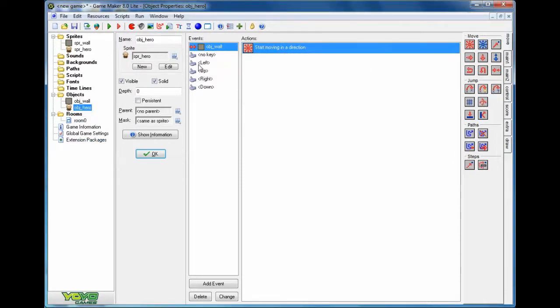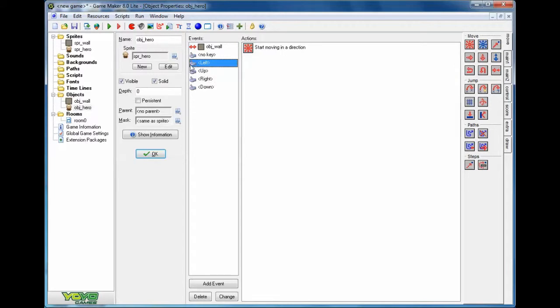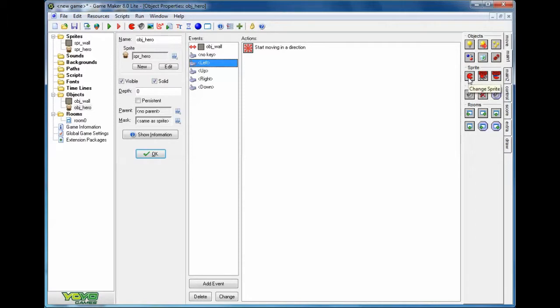So let's use this left key press for example. We can go on main one and we can actually change the sprite. So when we're holding the left key down, we want our sprite to change. See how that works?